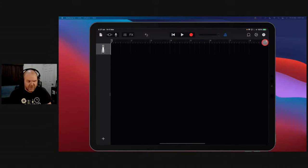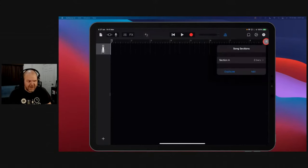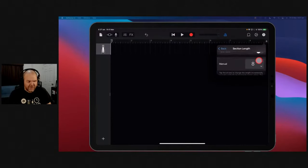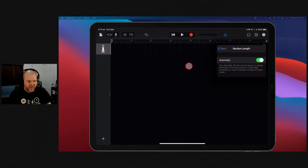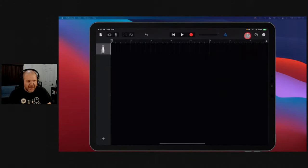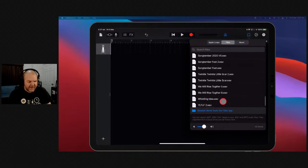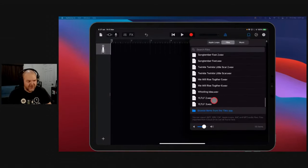What you need to do before you're bringing in loops and things is actually tap on the plus button here and either give yourself enough bars to hold it or hit the automatic button. Automatic means that when you bring something in, it'll automatically adjust it to the entire length.